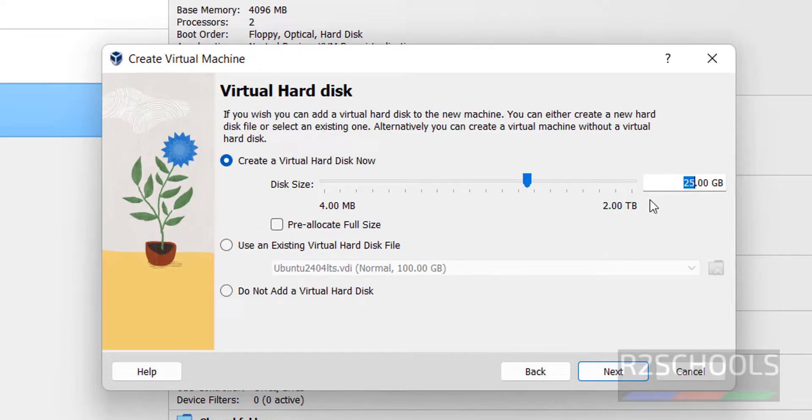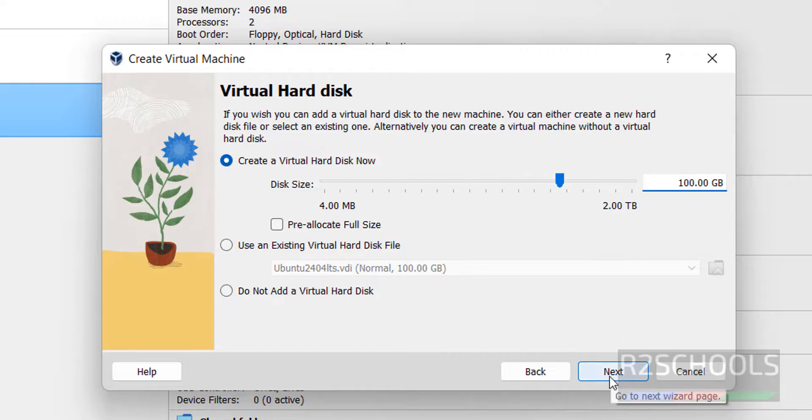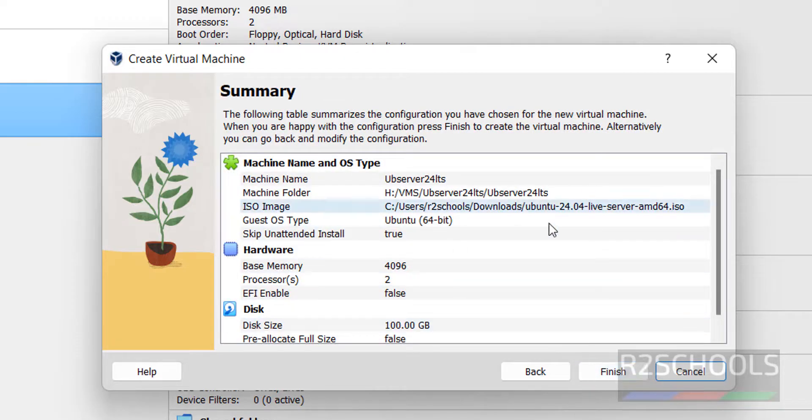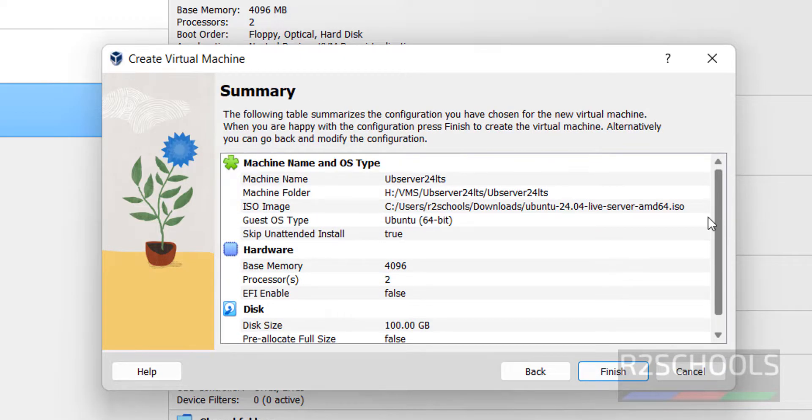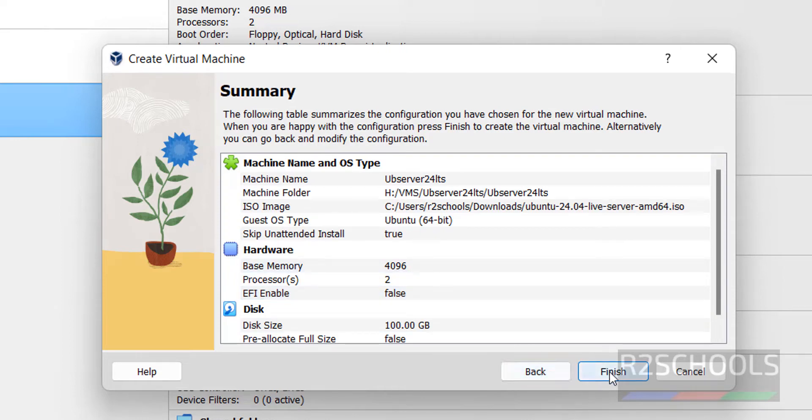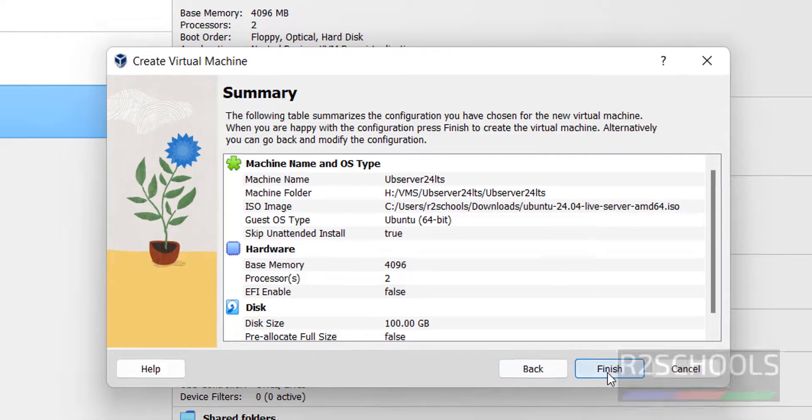Here we have to provide the virtual hard disk size. I am giving 100 gigabytes. Then click on Next. See this is the summary of the Ubuntu 24.04 server. If you want modify any one of them, you have to click on Back. Otherwise, after clicking on this Finish button also, we can edit. Click on Finish.